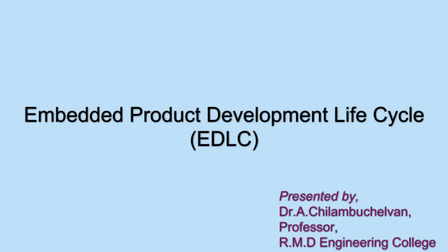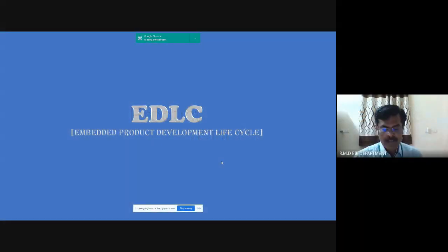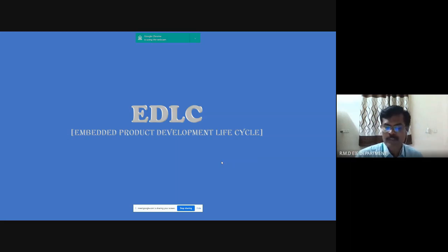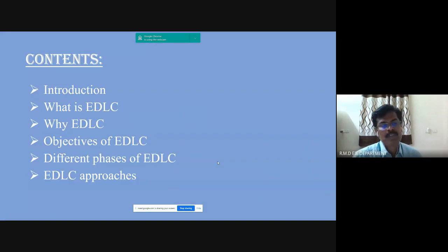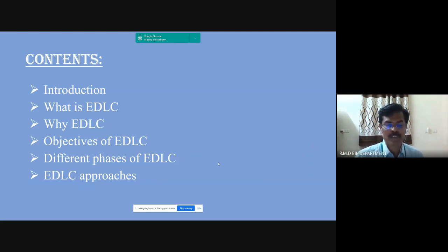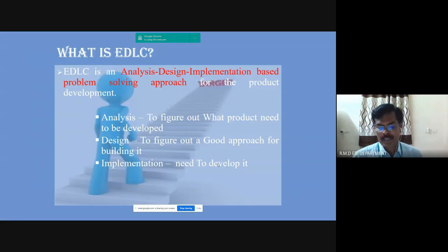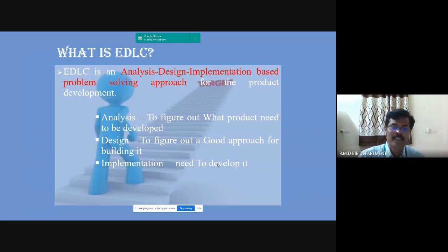Embedded Product Development Lifecycle, called ADLC, though it is not a standard and universal term. The topics to be discussed are: what is ADLC, why ADLC, objectives of ADLC, and different phases of ADLC. ADLC is an analysis, design, implementation-based standard problem-solving approach for product development.